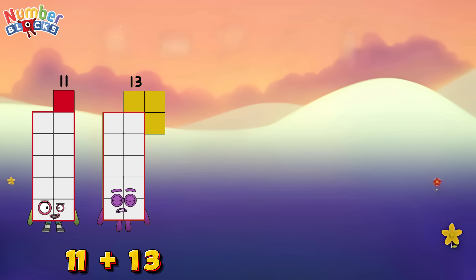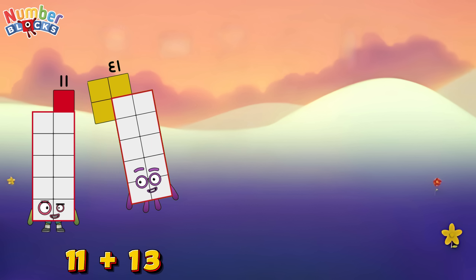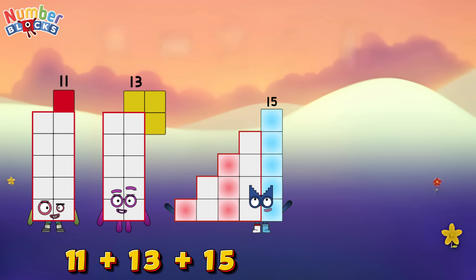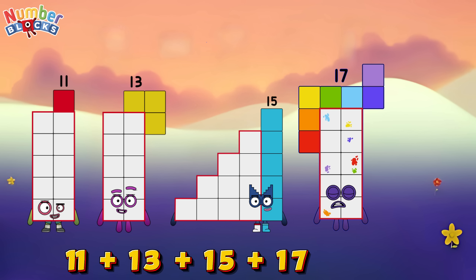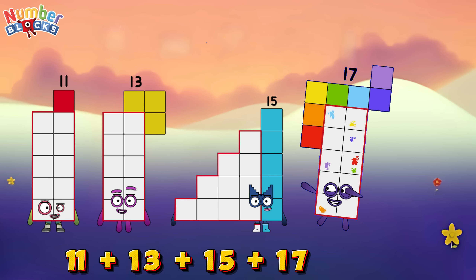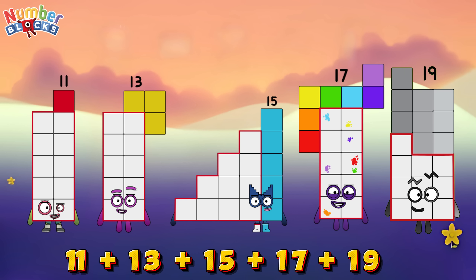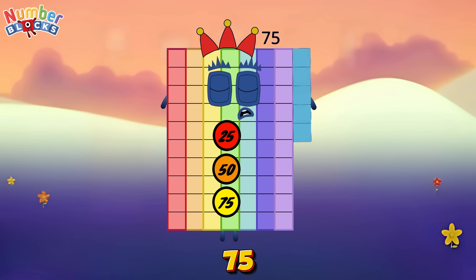Eleven plus thirteen plus fifteen plus seventeen plus nineteen is equals seventy-five.